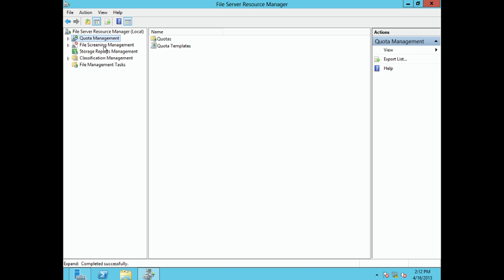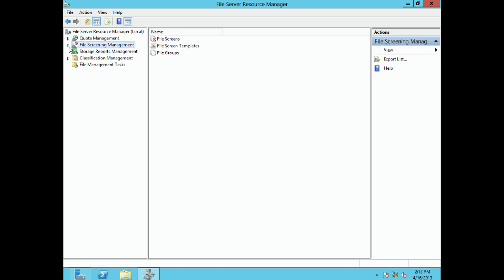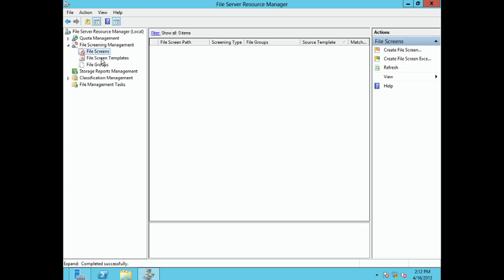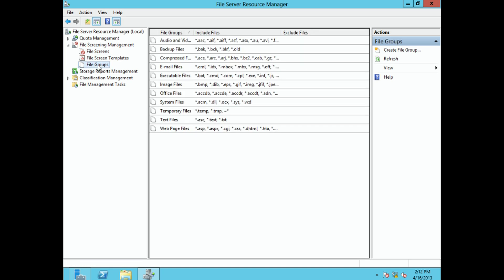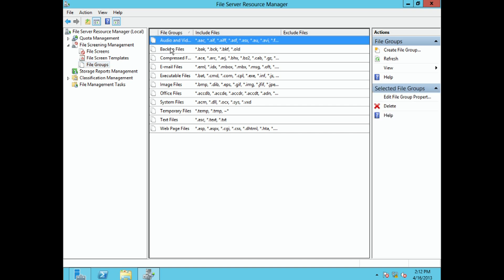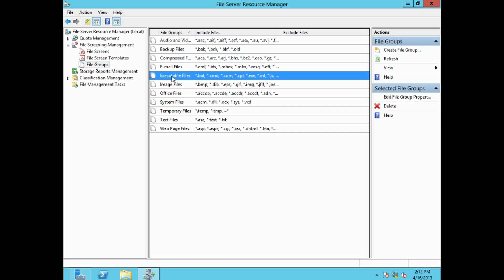Before we were dealing with quota management; now we're dealing with file screening management. When dealing with file screening management, there are three different things to handle. The first is file groups. In the Windows and Microsoft world, you lump things together into groups and assign permissions to the entire group. File groups define what overall types of files you want to screen for and prevent.